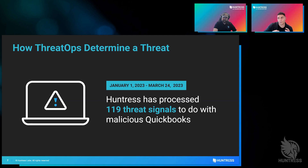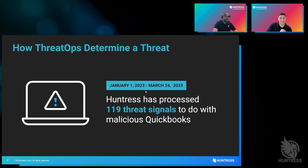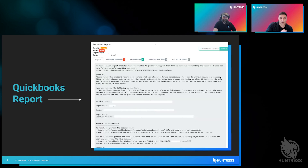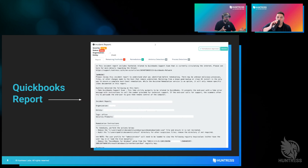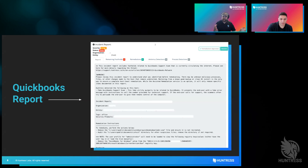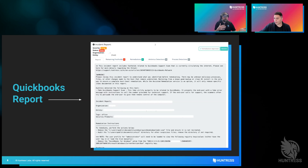I wanted to tease apart a little bit how we do what we do. Hopefully by the end of it everybody's going to be very paranoid and they're going to go check for QuickBooks in their environment. So this is a QuickBooks report. Anytime you get an incident from us, it's going to be something that is more than likely malicious, actionable, and needs your attention right away.